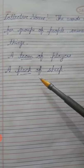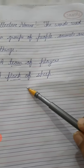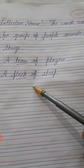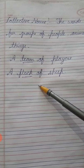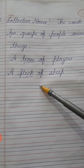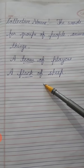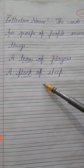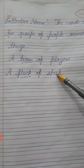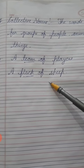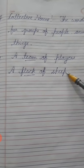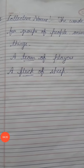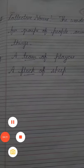आप इसको दोबारा अच्छे से read करना और अपनी English grammar की notebook में write करना। Thank you, have a nice day!